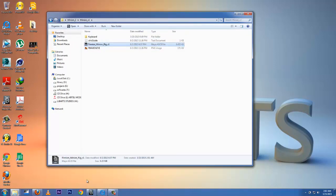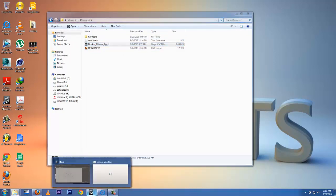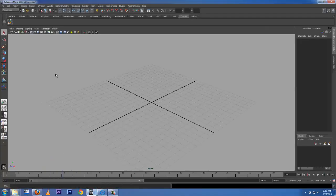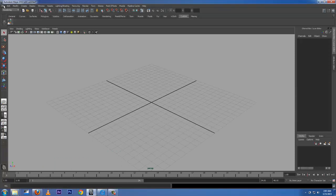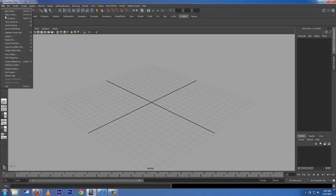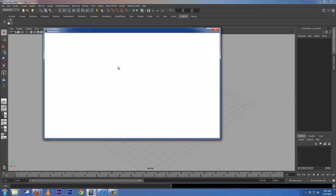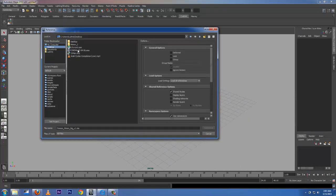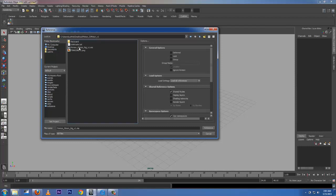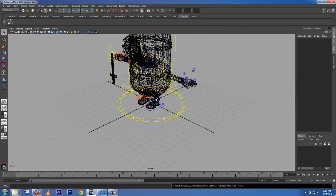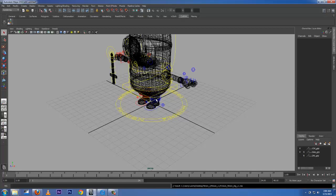In Maya, you have to go to File and Create Reference. From the desktop: Minion, Minion Version 1, Minion Rig Version 1. So I'm going to reference that. It's going to take a while. Yeah, that is our character, Minion Rig, looking pretty good.